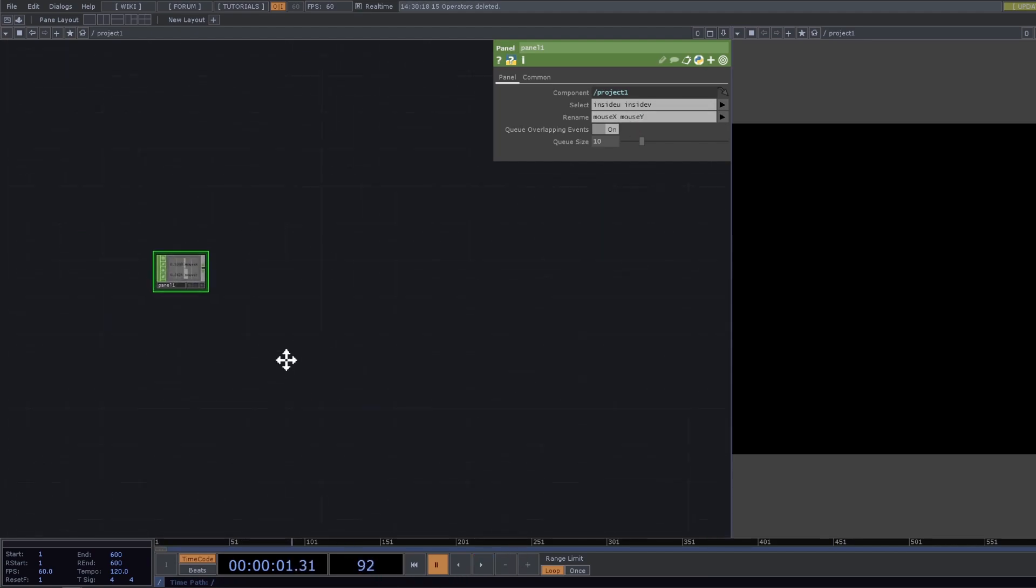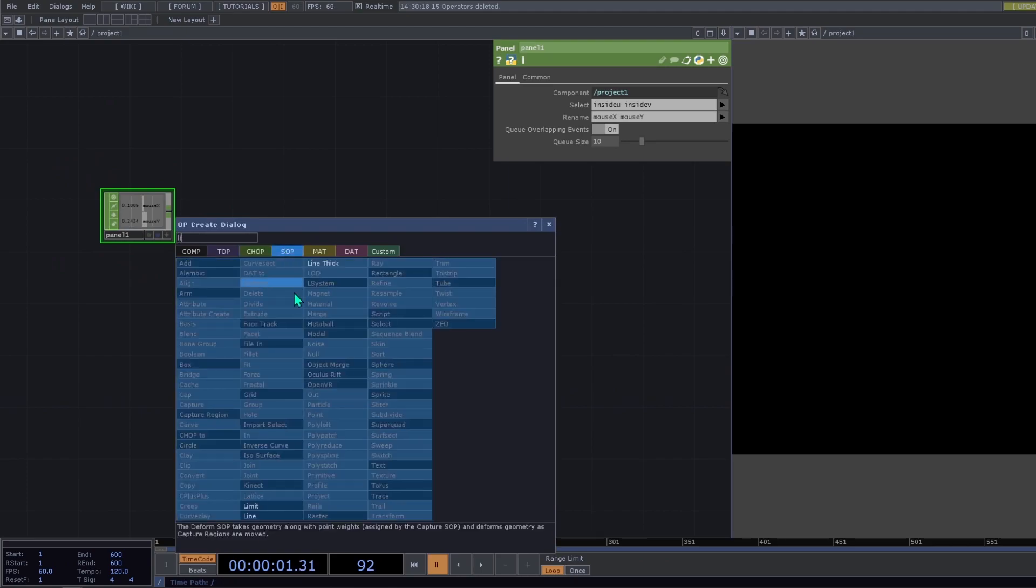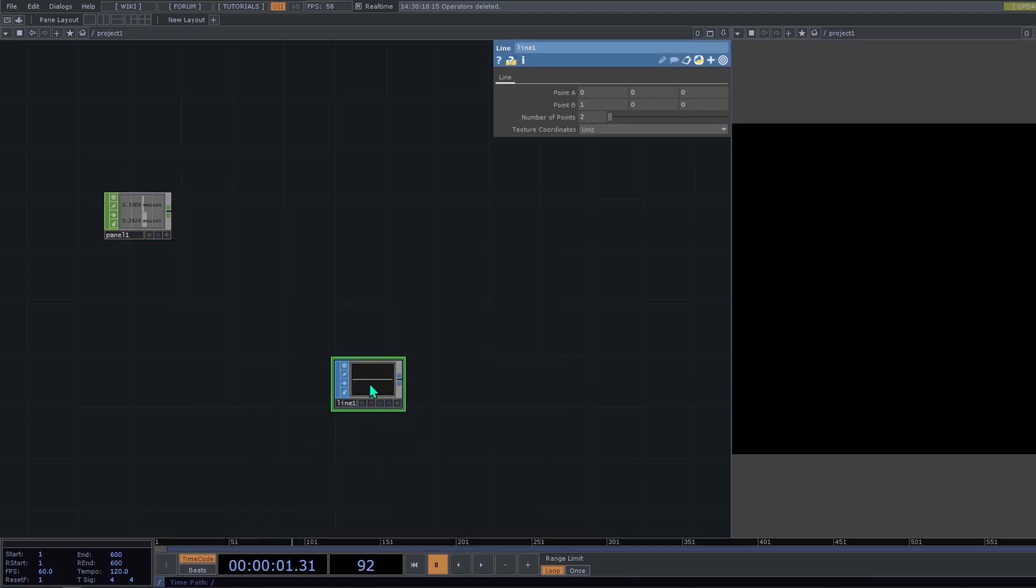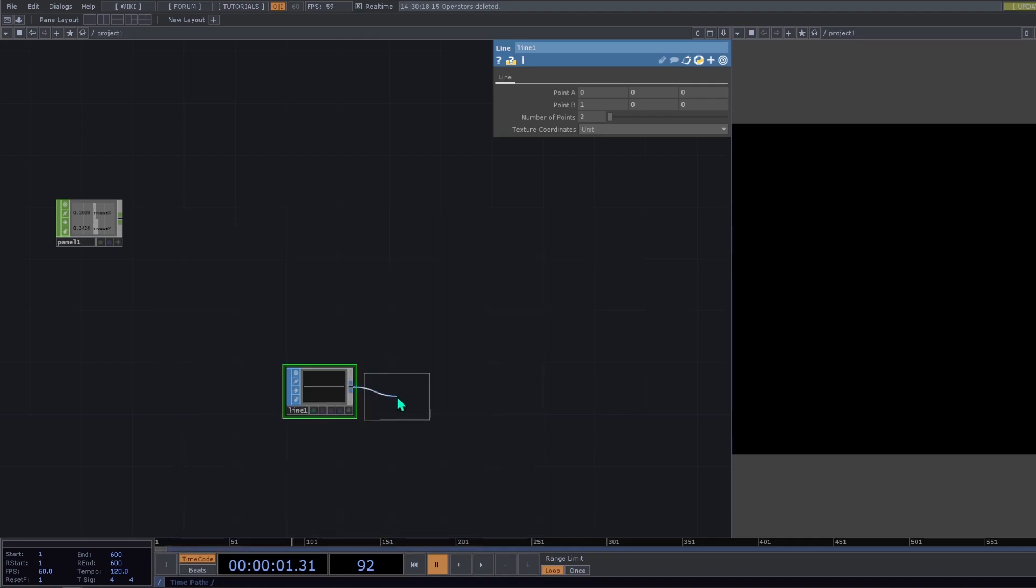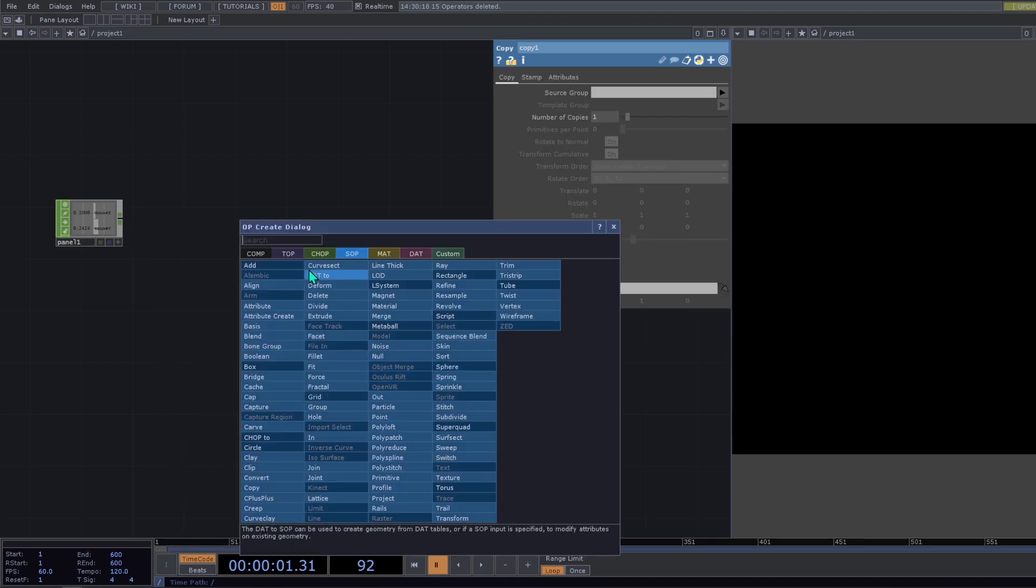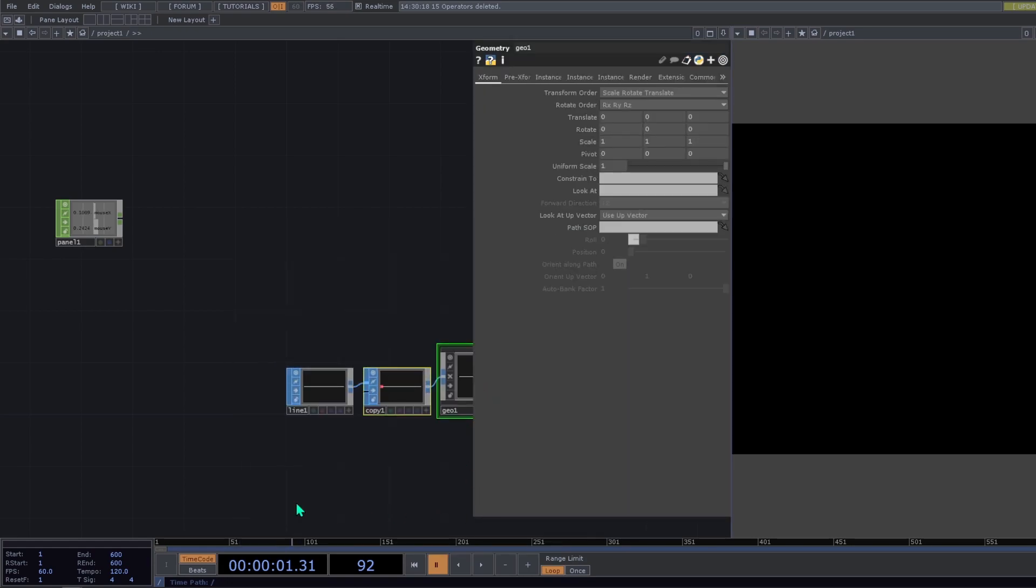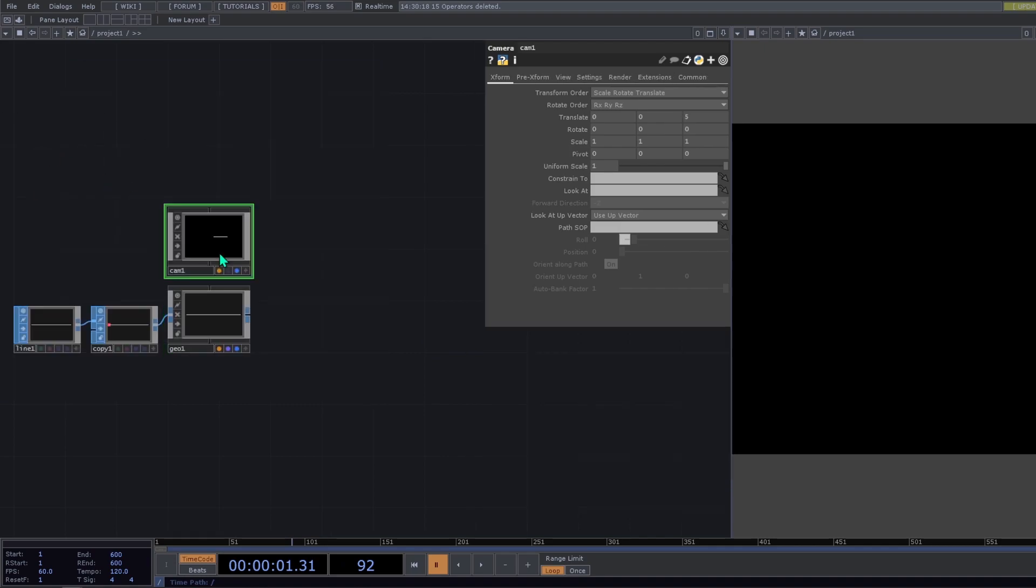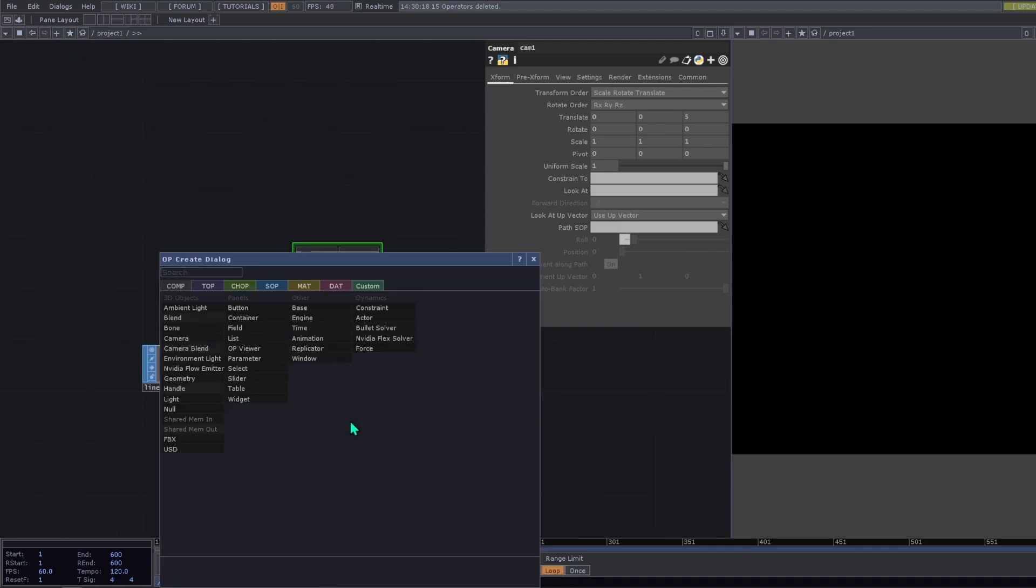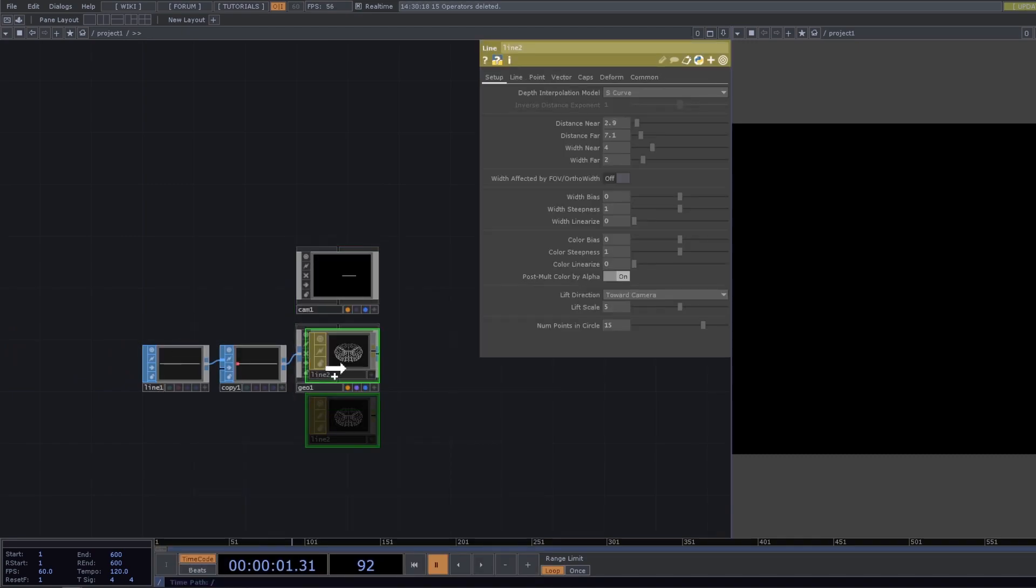So I'm going to put the basic network. We're going to work with a line. This line needs to be copied with a copy sop and then now we can visualize our geometry. So we have a geometry, a camera, and a material. So as we're working with lines, we're going to add a line mat.